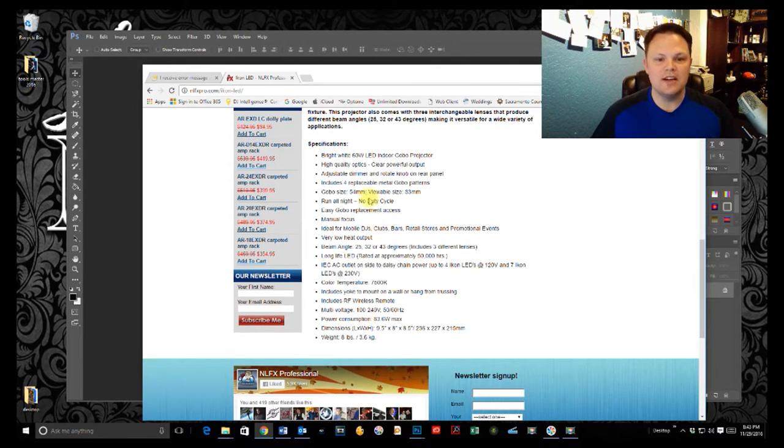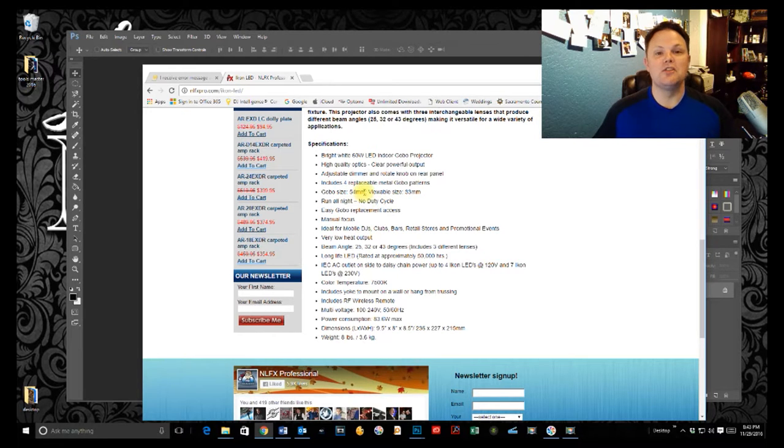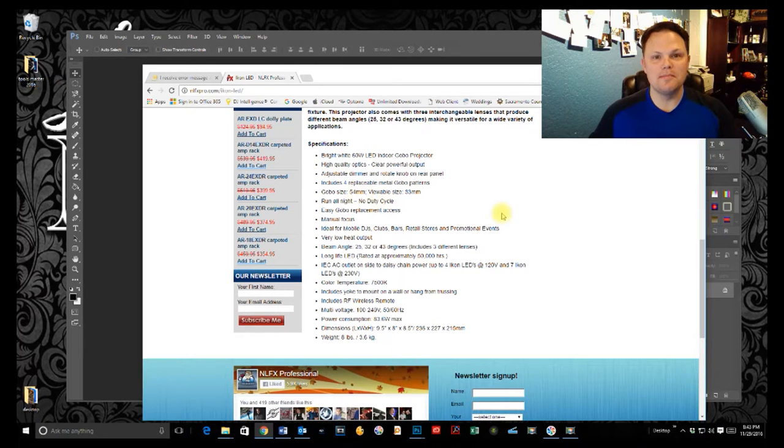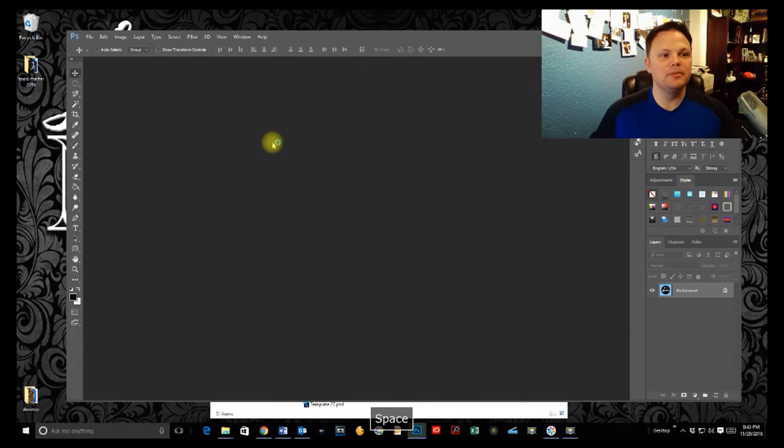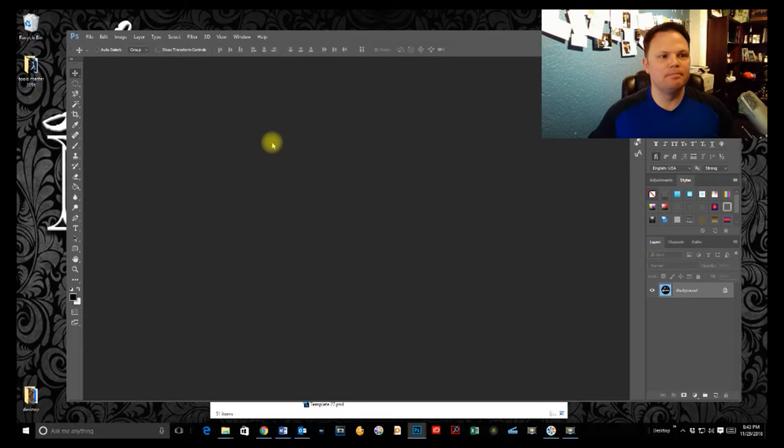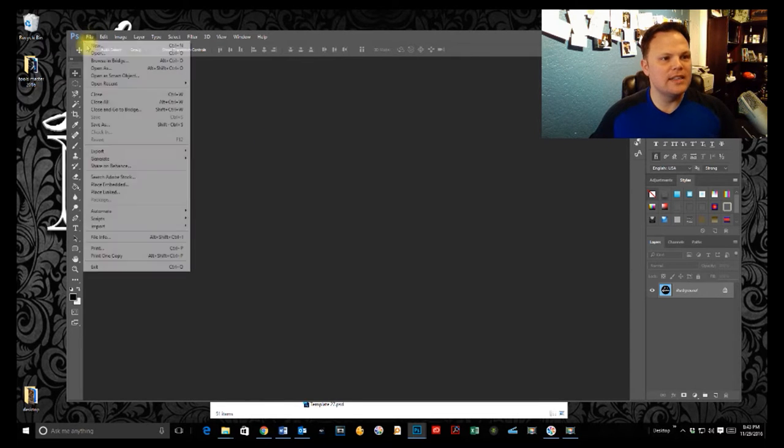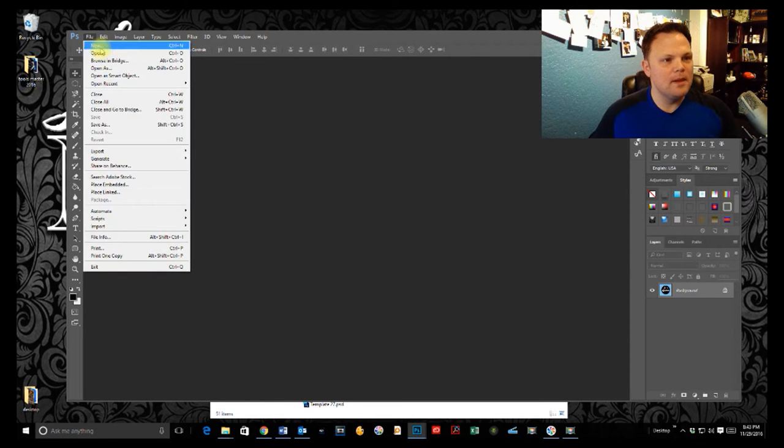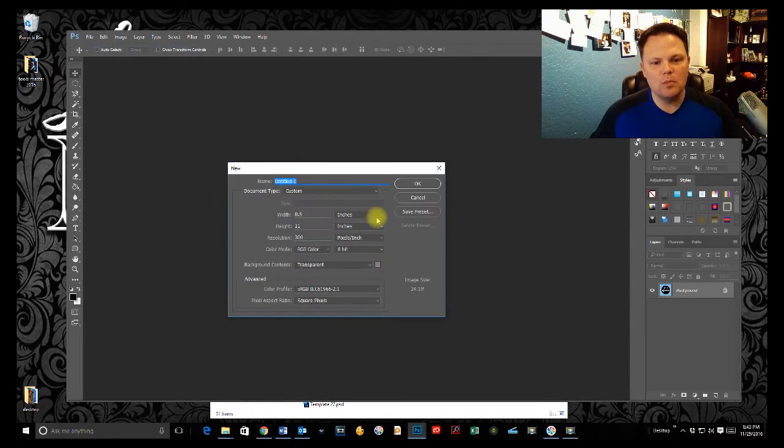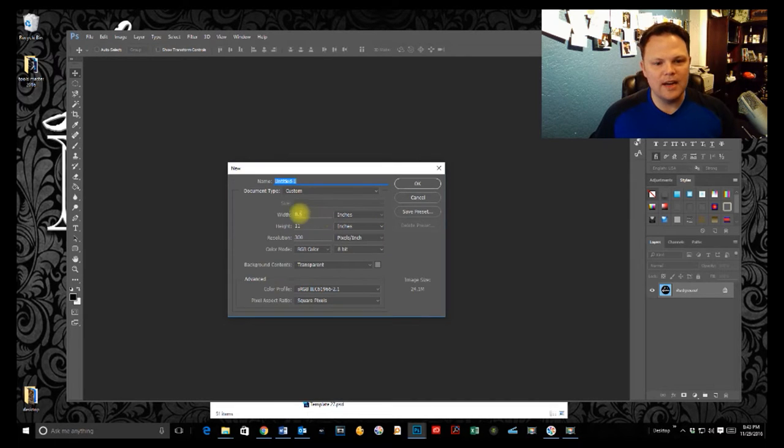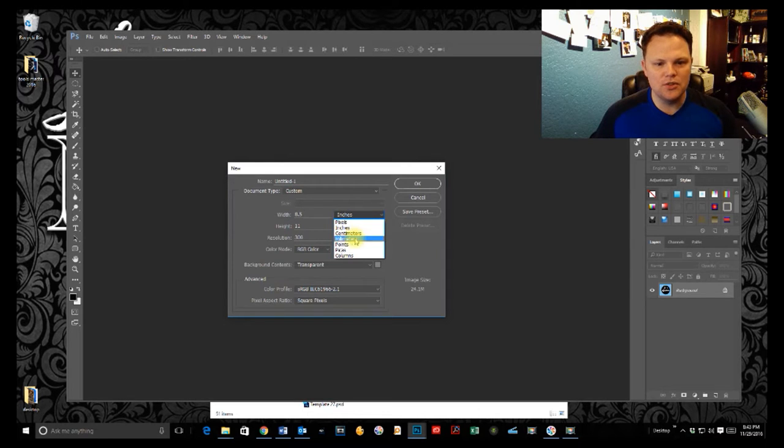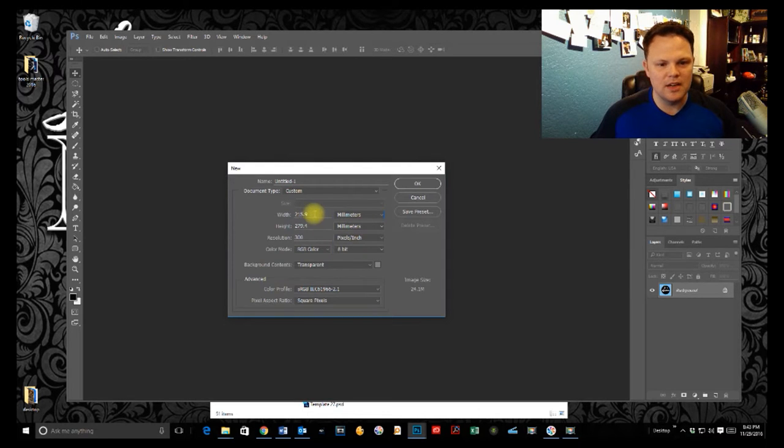Okay, so we know that we've got 54 millimeters is the overall size that it can fit. And then our viewable size is 33 millimeters. So the first thing we're going to do, we're going to do this in kind of three steps. Let's go ahead and start with our template and design that. So we're going to go with a new file in Photoshop here.